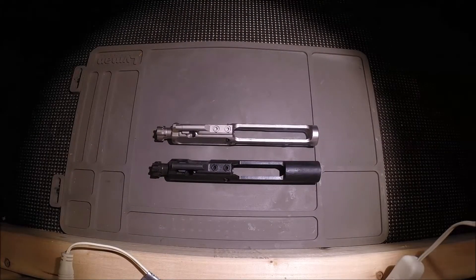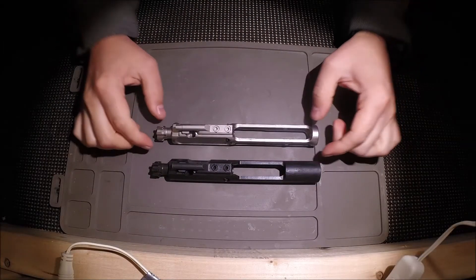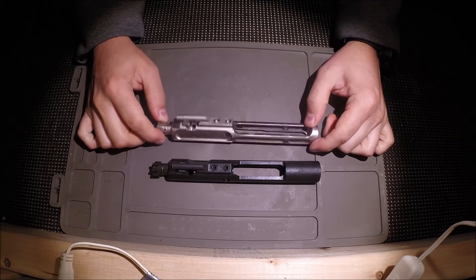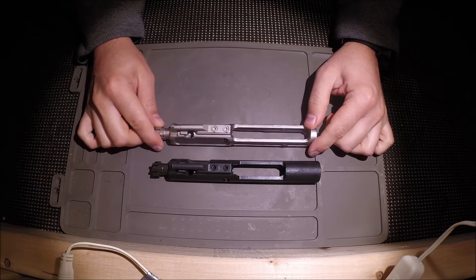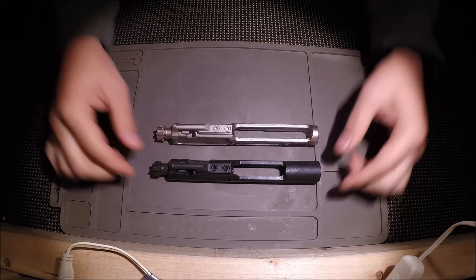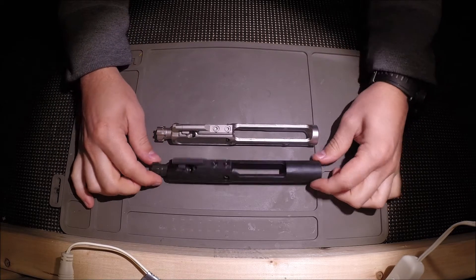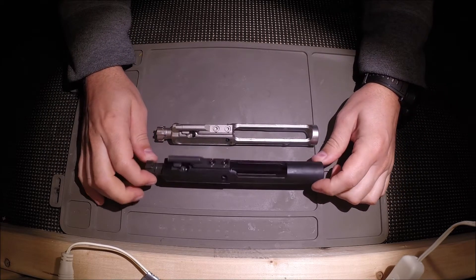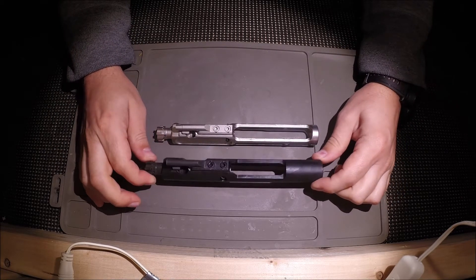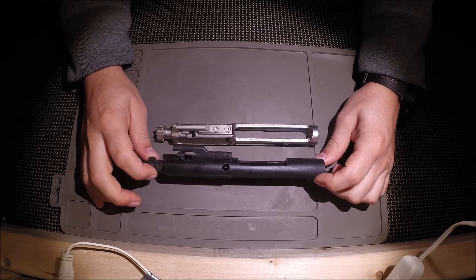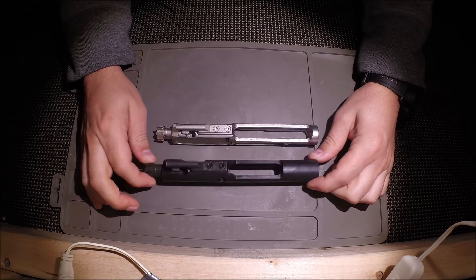The lightweight bolt carrier group was purchased from AIM Surplus for $120. That's really not much more expensive than a standard mil spec bolt carrier group typically around $80 to $100.